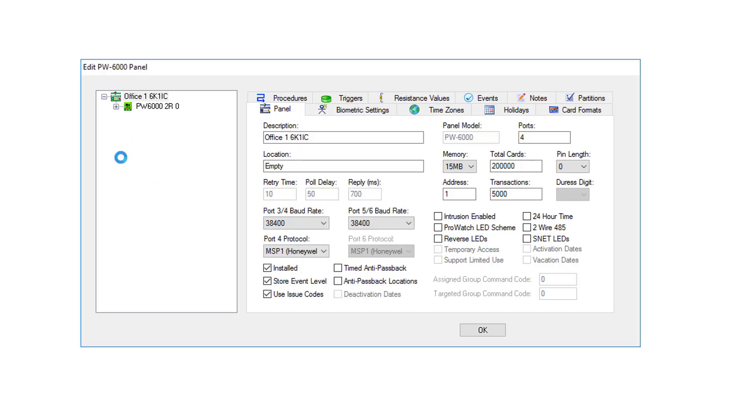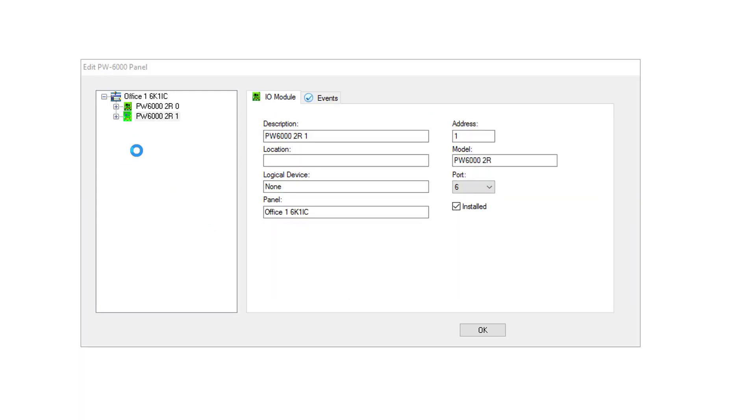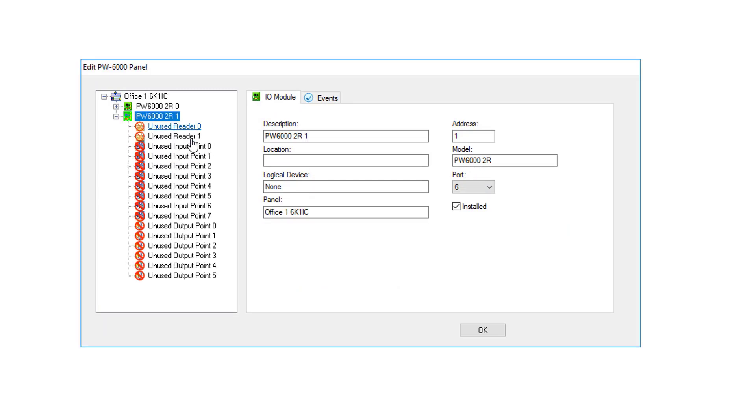It'll take a few seconds for this to actually be created and added to the list. As you can see, it has now been added. There's nothing assigned to it yet.